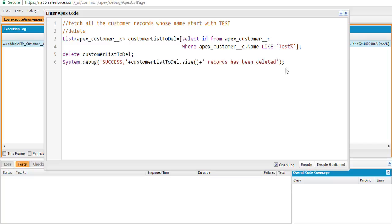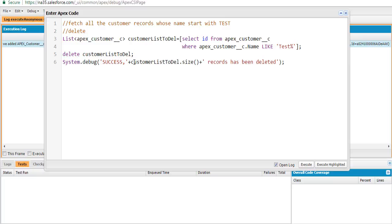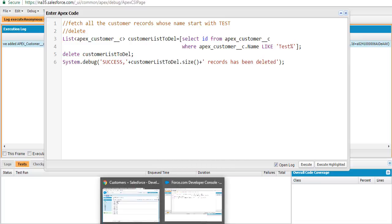Let's go through this program one more time. First we are fetching all the records which start with the name 'test'. Then we are deleting those records. Then we are displaying the message saying 'success' and it will tell you how many records got deleted — it'll give you the size and say 'records has been deleted'. So let's go ahead and execute this.